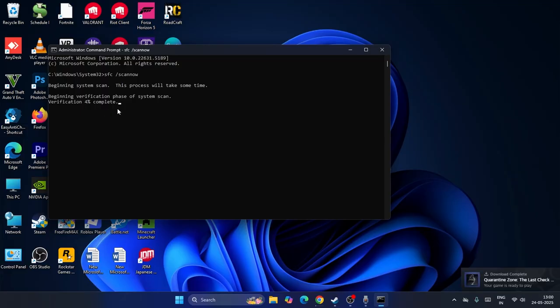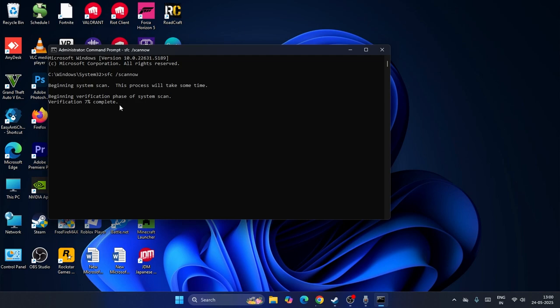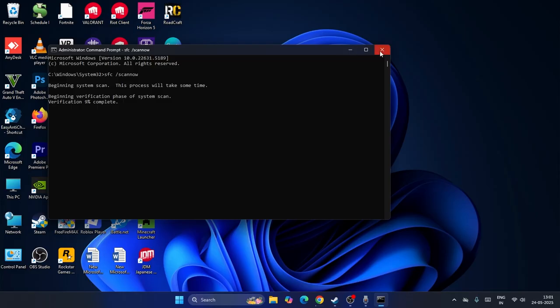While the SFC scan is running, I'm going to move to the next step. After the SFC scanning is completely done, we have to type the next command which is DISM. The SFC scan should be completely finished first, so let me show you what you have to do next.